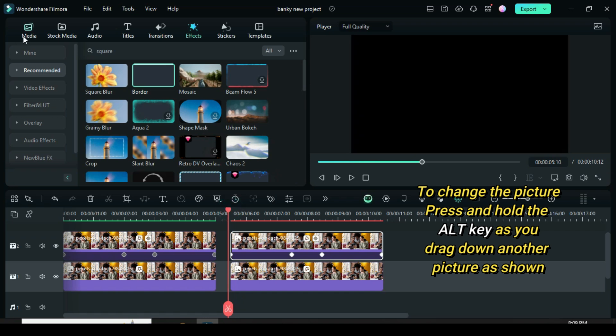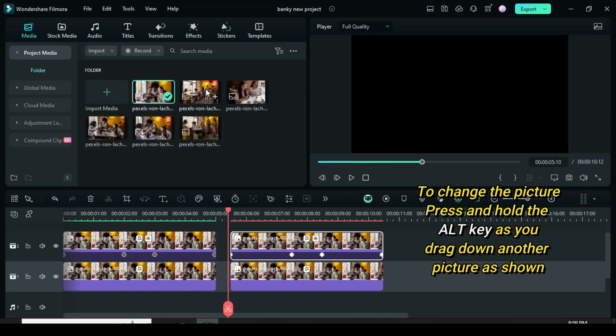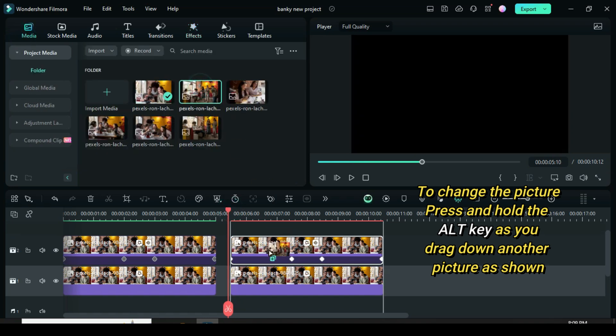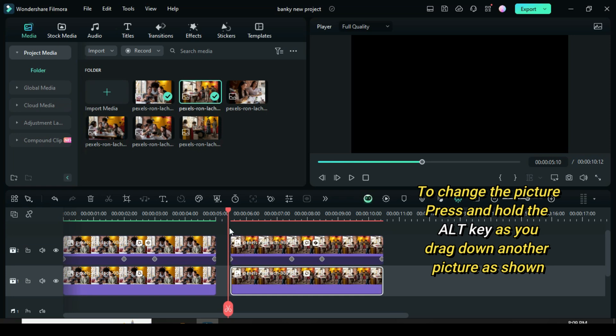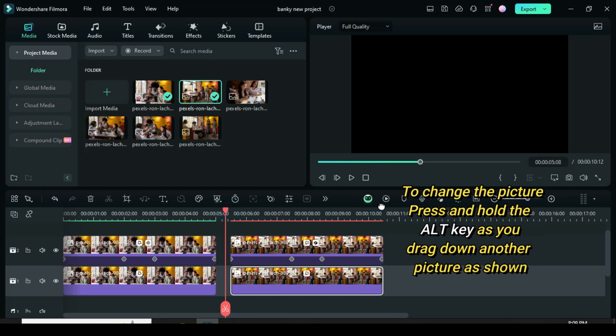Further change the picture by pressing and holding the ALT key, then drag down another picture on both as shown, then preview.